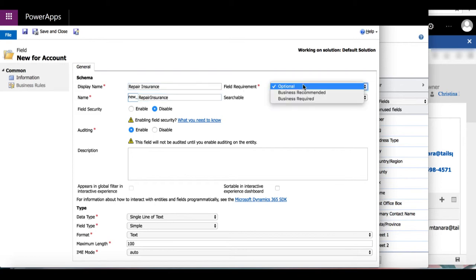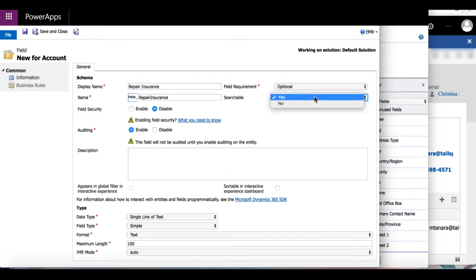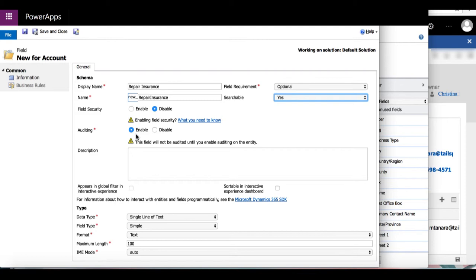Keeping the field requirement as optional means that the user won't be required to fill out this field on the form. I'm going to keep searchable as yes because I want it to appear in advanced find. For field security and auditing, I'm going to keep them the way they are.